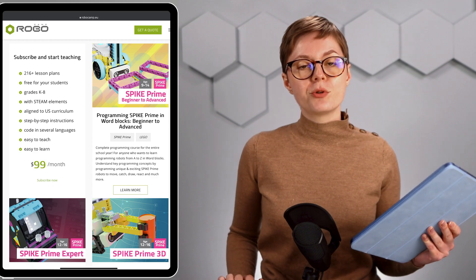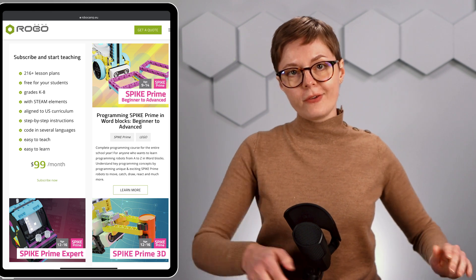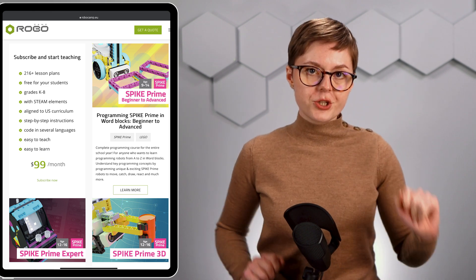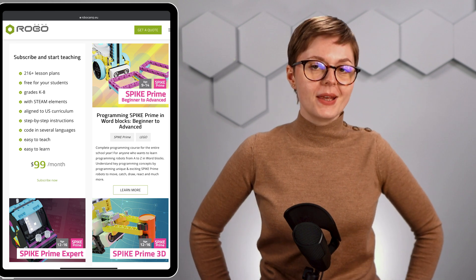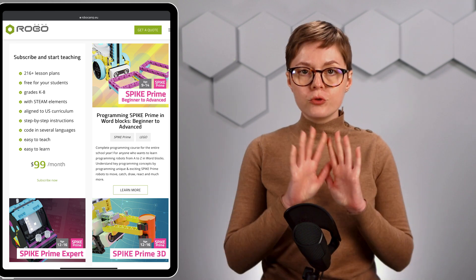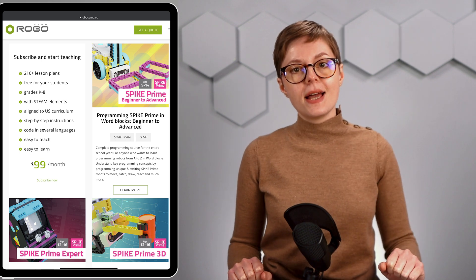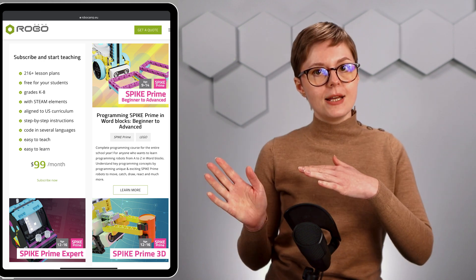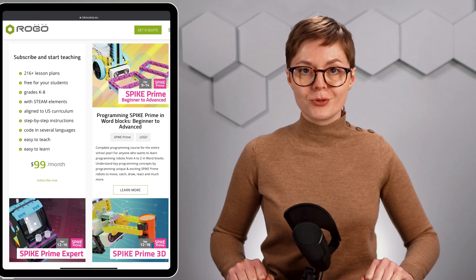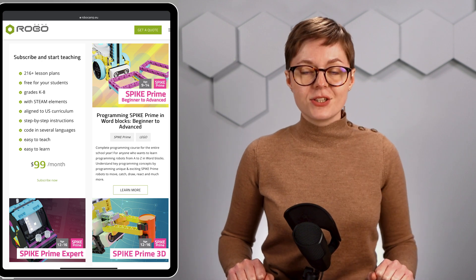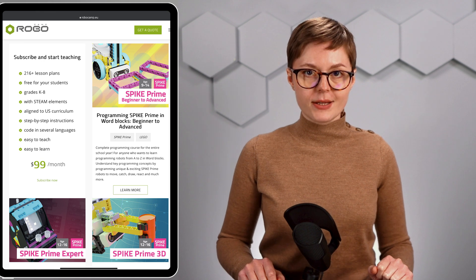Programming Spike Prime and Word Blocks Beginner to Advanced is a course with 25 lesson plans, which allow you to build and program 25 different robots. This course is enough for a full year of intense learning. Intense because as you progress from lesson to lesson, robots require more and more complex programs to run. Thanks to this, students discover everything there is to know about word blocks.